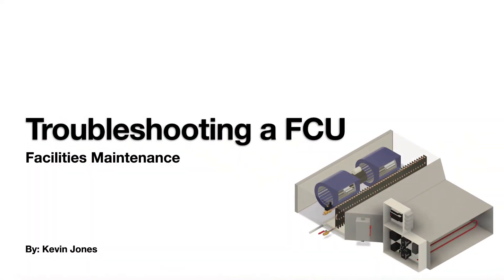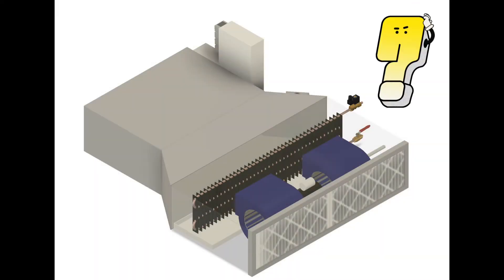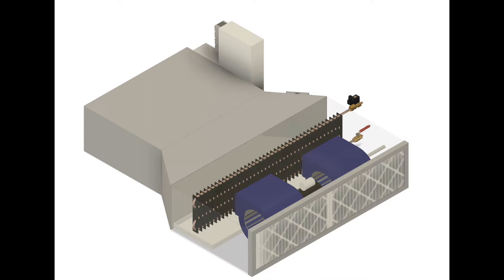Okay, today we're talking about troubleshooting a fan coil unit. So what is a fan coil unit?